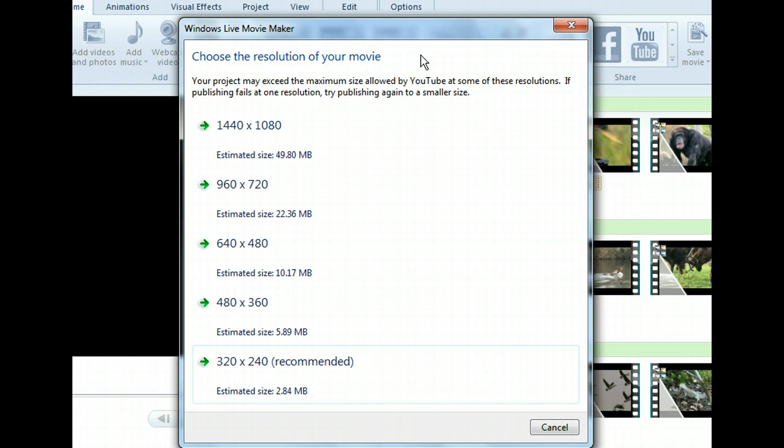YouTube files should be kept small, so that they can be uploaded and downloaded quickly. So we'll accept Movie Maker's recommendation for 320x240 at the bottom.